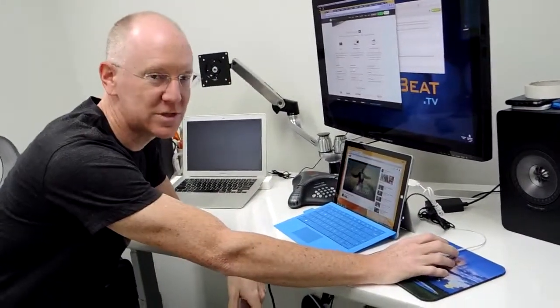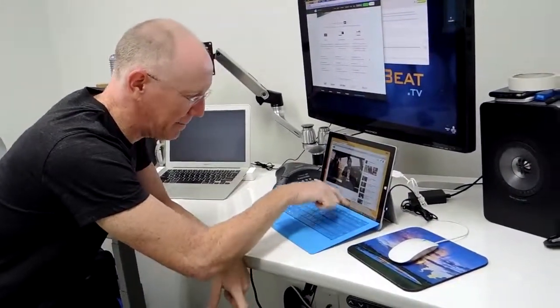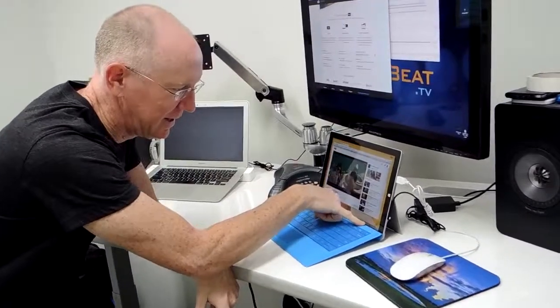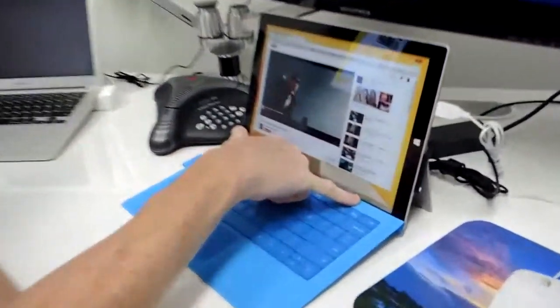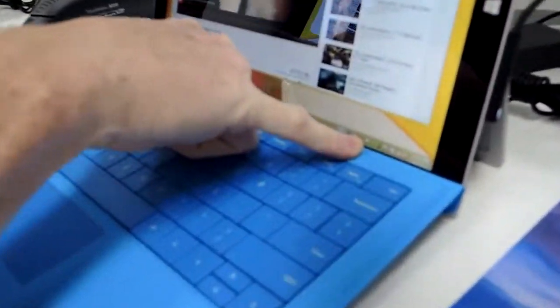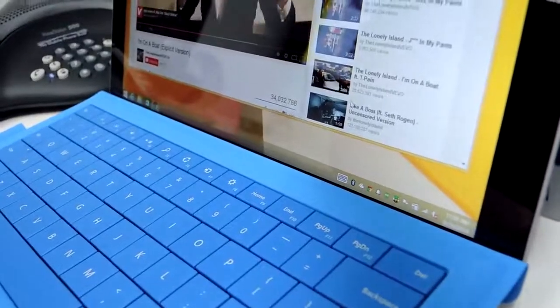So what it does is, when you install it, it puts a little parrot icon down here in the system tray. You see that tiny little parrot right there?